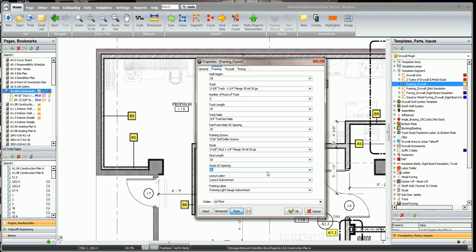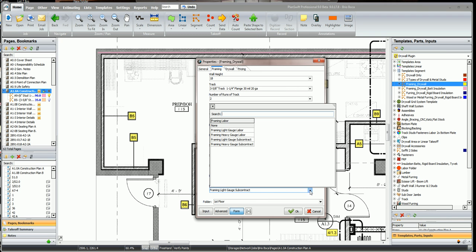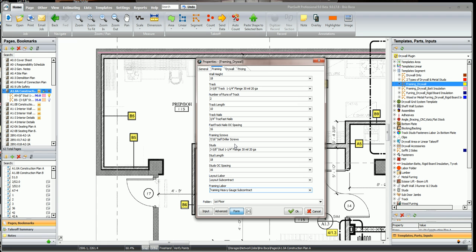Our layout labor and our framing labor, I want to change it from light gauge to heavy gauge, I'm going to pay them a little bit more for this heavy gauge wall.